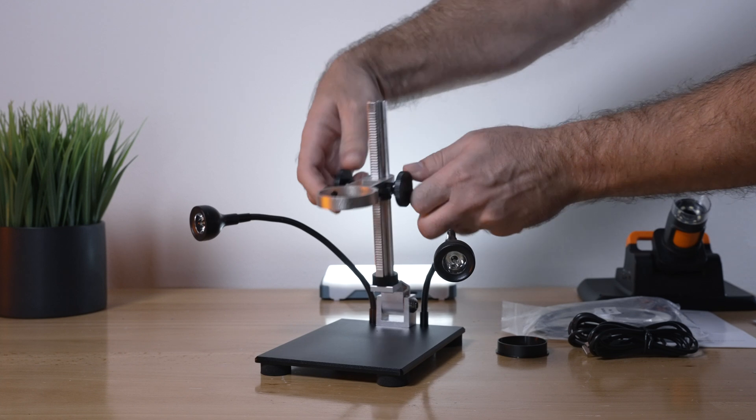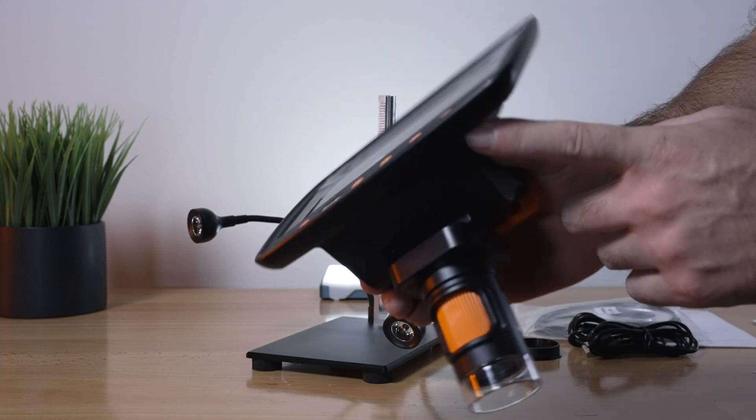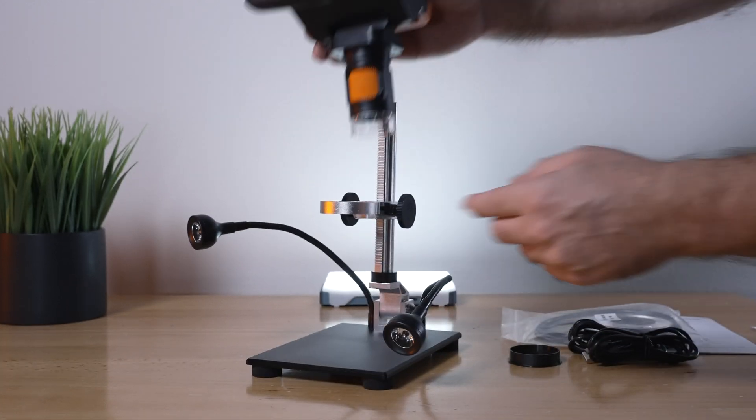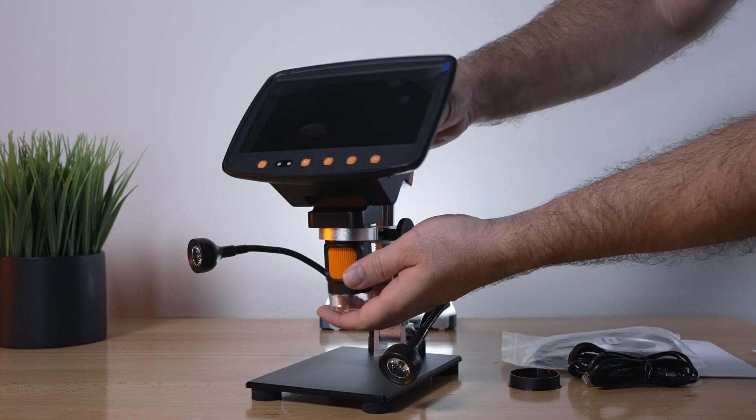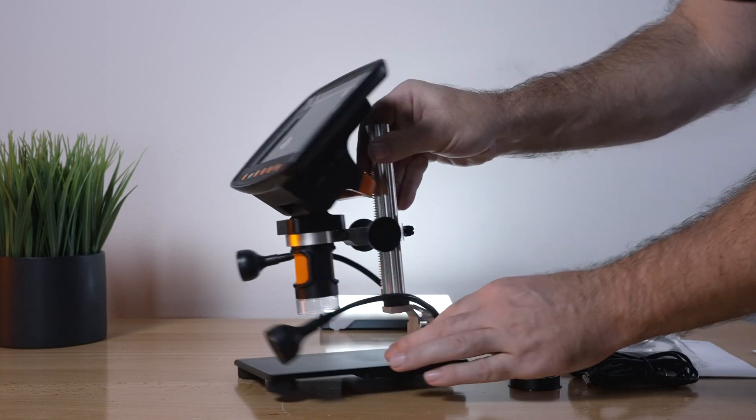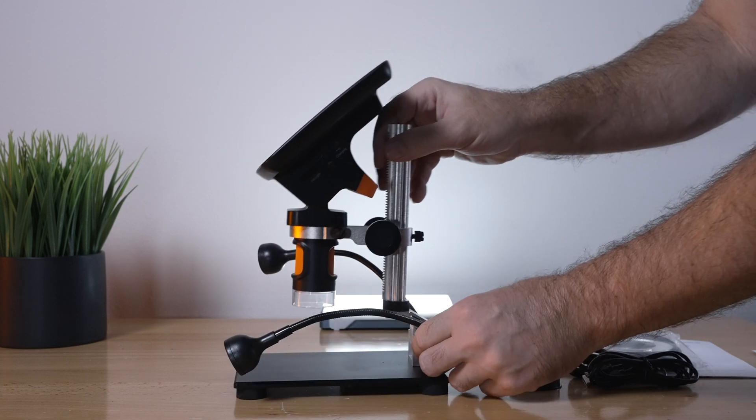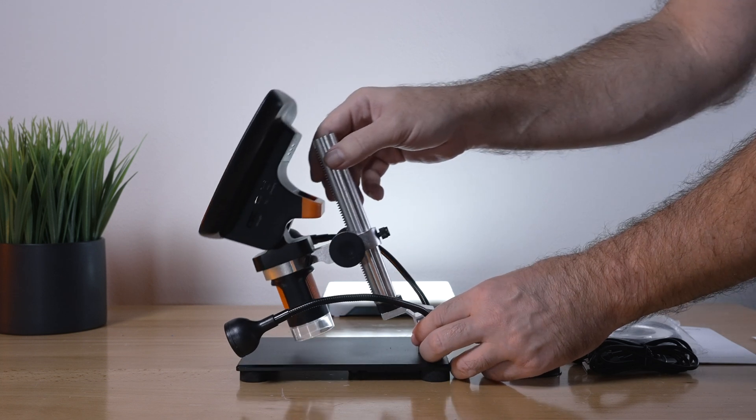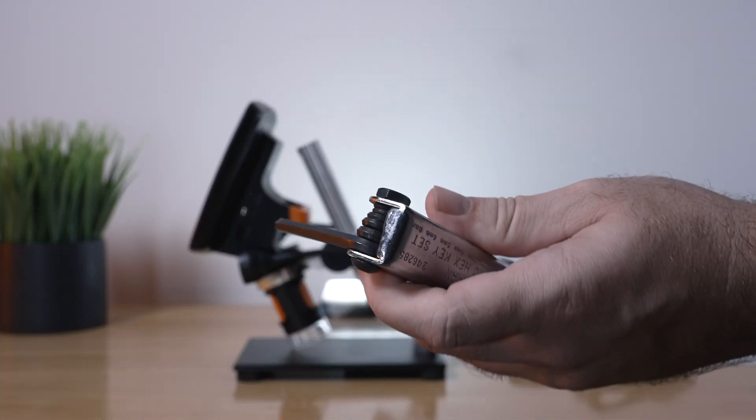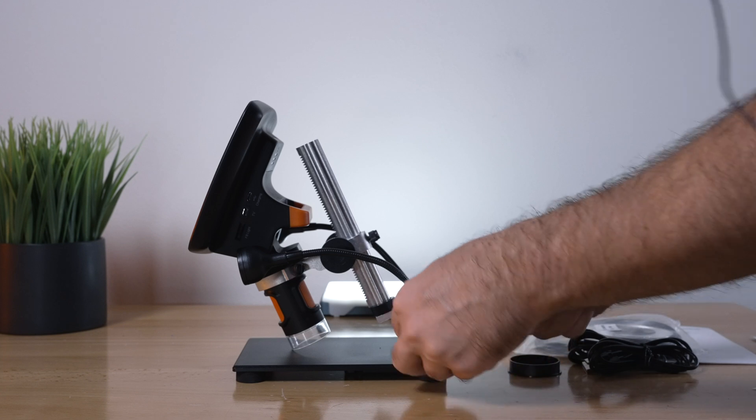As we run this down, this main piece with the screen and the scope will just sit right in here and then we can lock it in. I'm definitely going to have to tighten this bolt up because if I don't it just drops down. I've got the correct wrench.